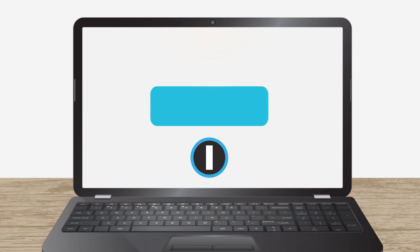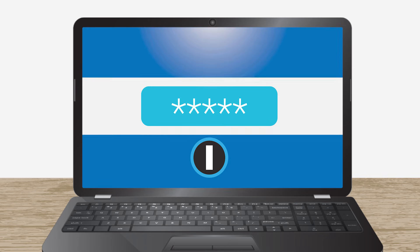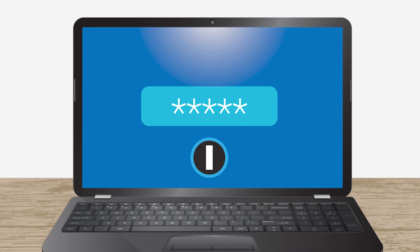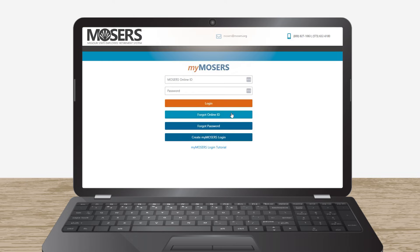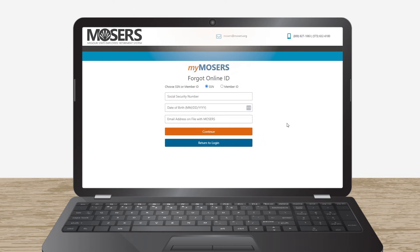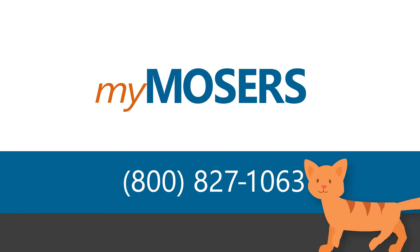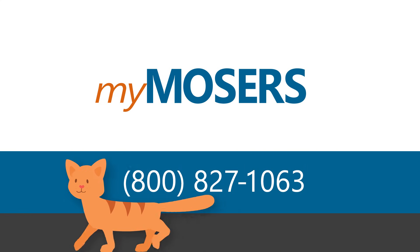After you have created your Mosier's online ID, use it with your password and multi-factor authentication method any time you log in again. In the future, you can click Forgot Online ID to have it sent to you via email. Once logged in, you may change your online ID or password from your member portal. If you have any problems with the process, call us during regular business hours.